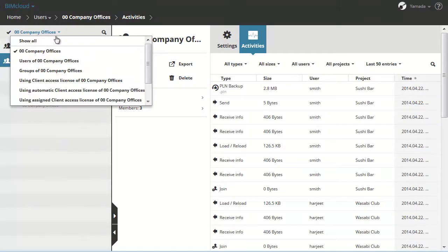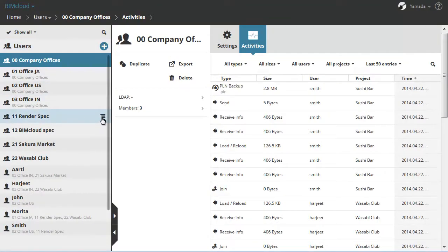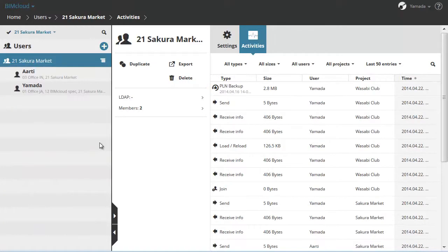There are two groups for Specialists and two for Projects. You can see the name of the joined groups below the Users.